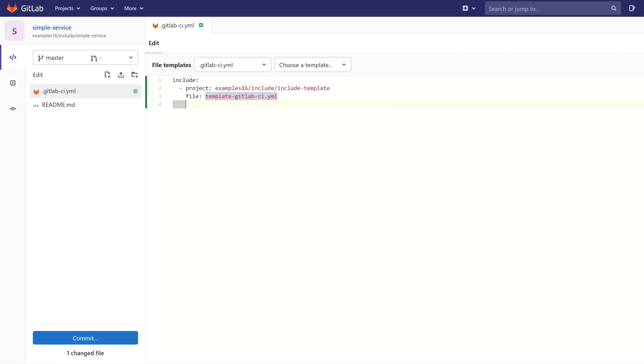You can also include the keyword ref, and now you can specify from which branch you want to include this file. We are going to include this file from branch master.